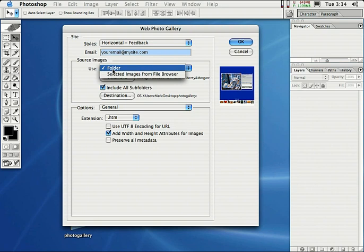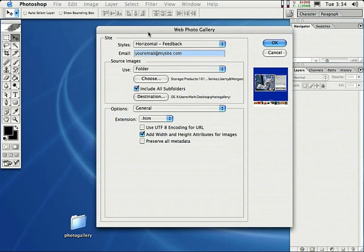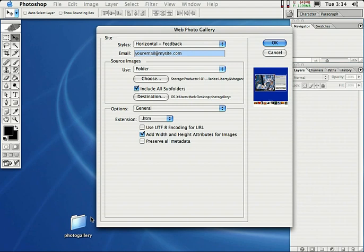Let's look at what else we have here. We have our email. So we enter in our email here. That means your email will appear in your photo gallery on your website. Over here where it says source images, we need to select a folder on our hard drive that contains the images that we want in our photo gallery. For mine, I'm actually going to go ahead and select folder.